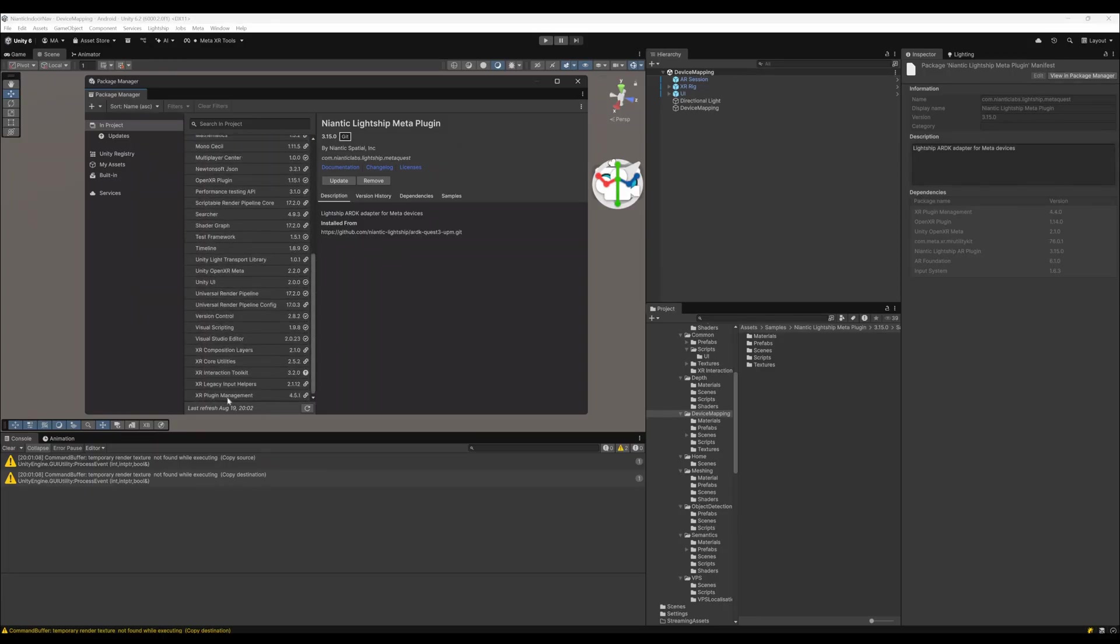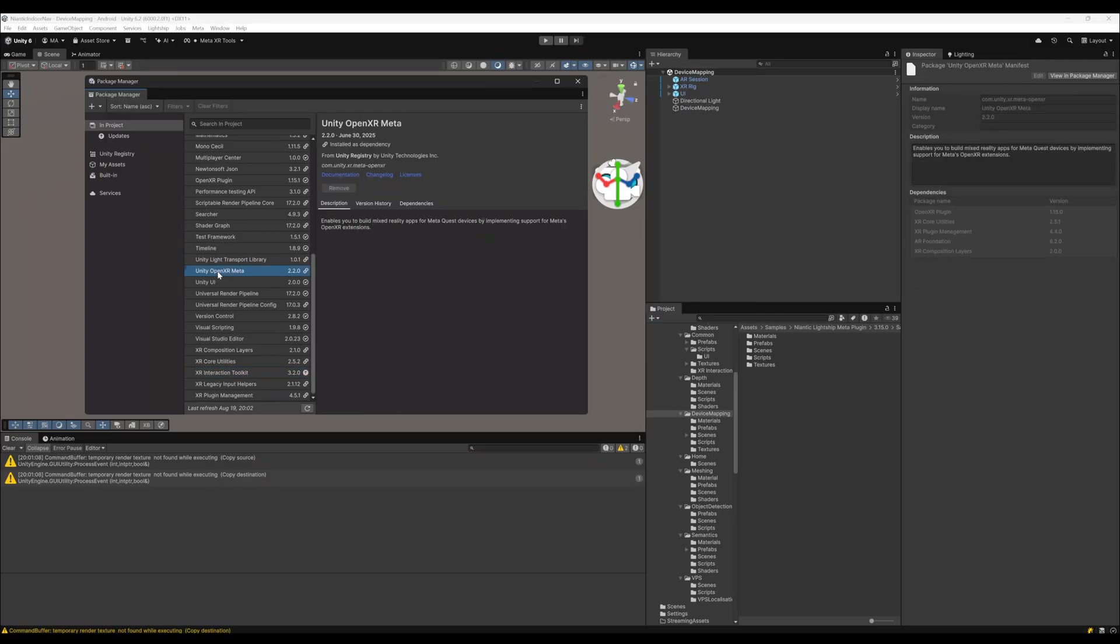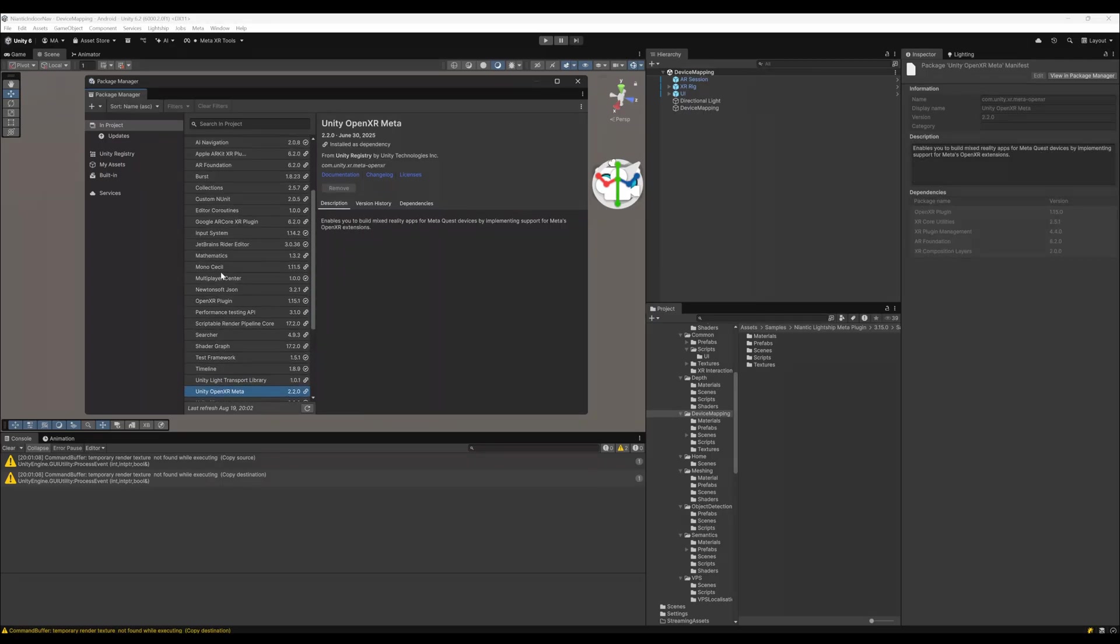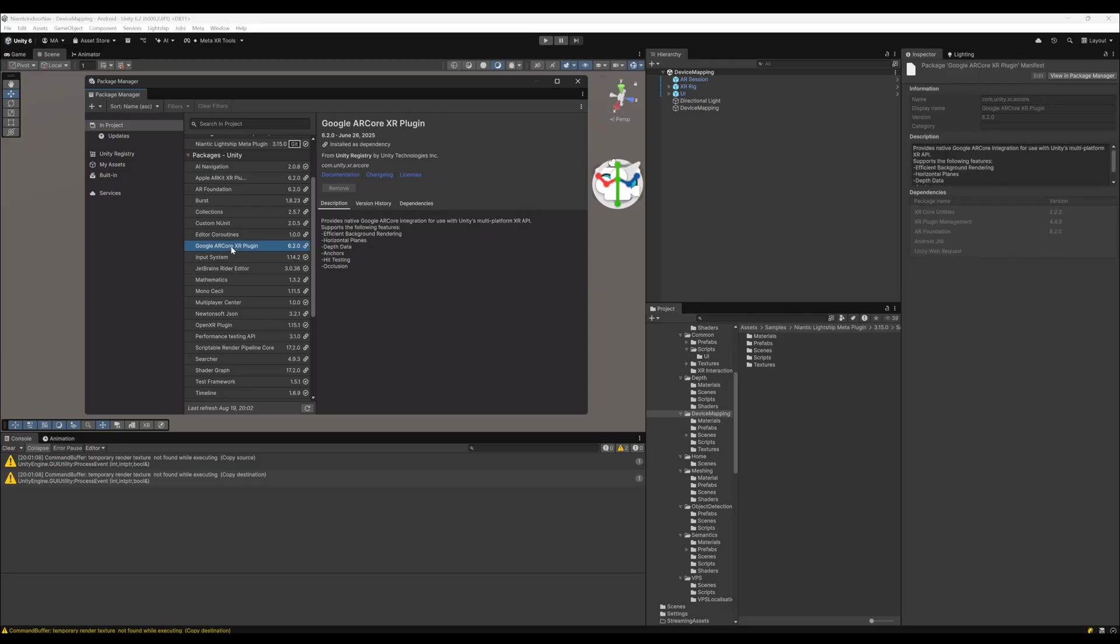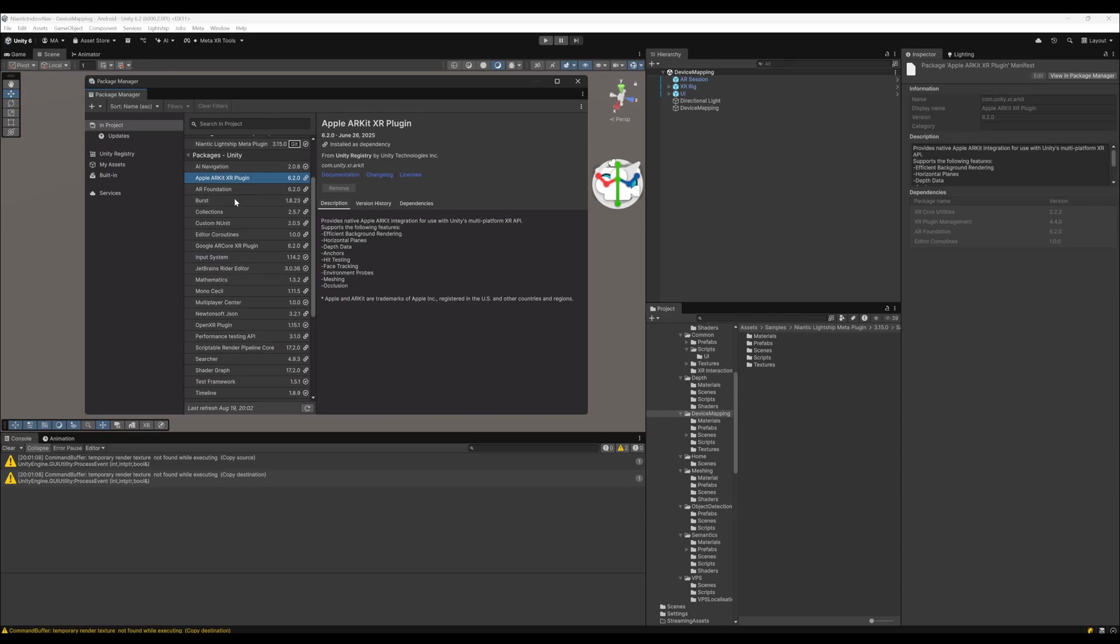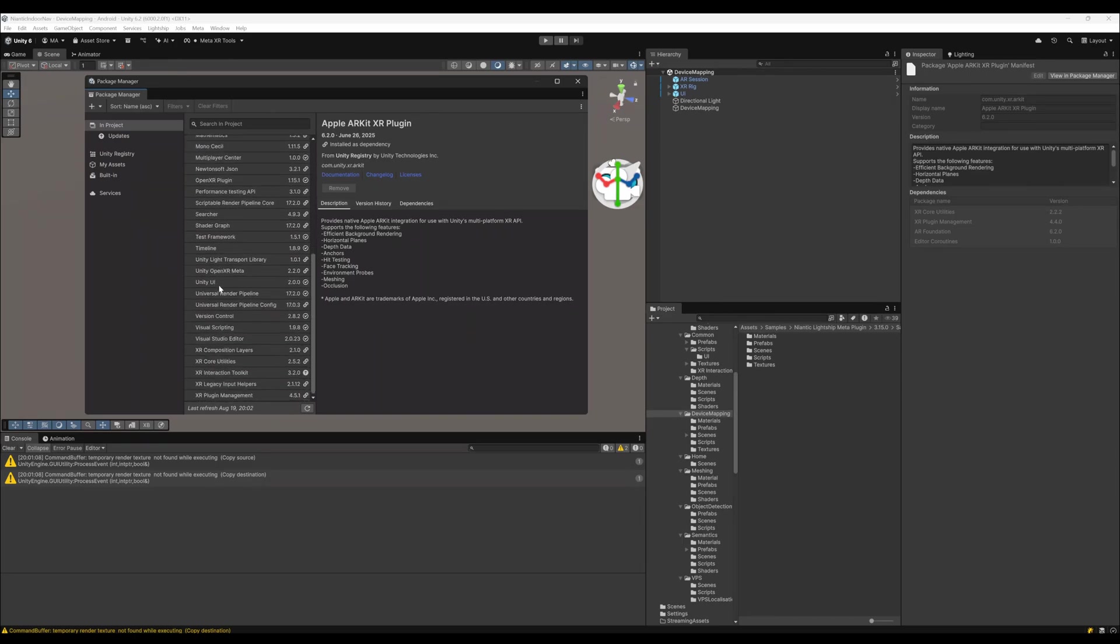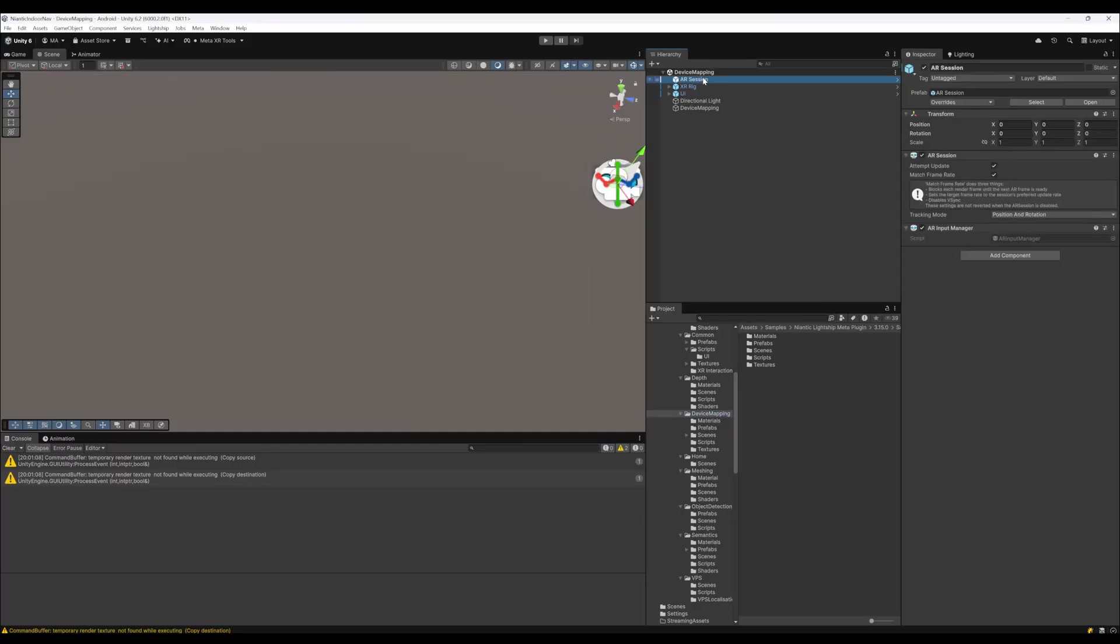As well as the XR Interaction Toolkit, the Unity OpenXR Meta package, and Niantic also installs the full ARCore XR plugin and the ARKit XR plugin. The default settings are more than enough to put everything together. Let's have a look how the project actually looks.